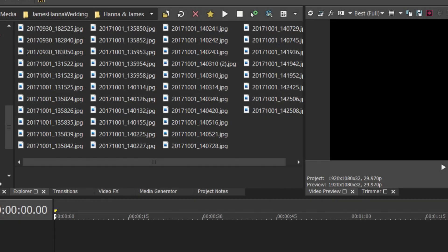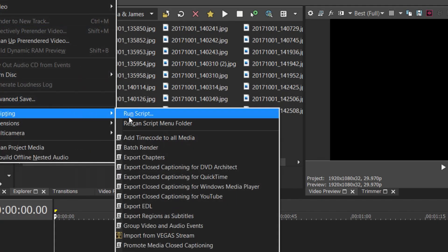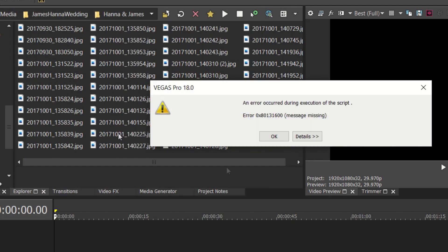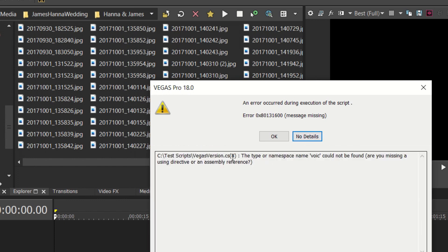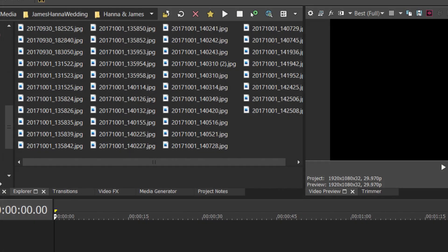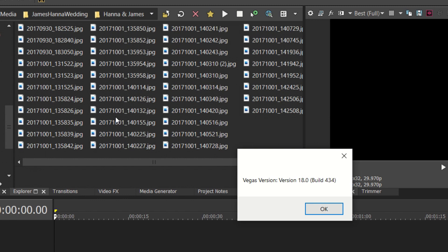So let's try again. Save it, and then we'll run it again. Still got an error message. Now it's on line 8: type or namespace Voic could not be found. So now let's look here and go down to line 8 — 2, 3, 4, 5, 6, 7, 8. It would be this line right here. It appears there is another typo here. So we change that, click on save, and we try to run it again. And this time it ran just fine.